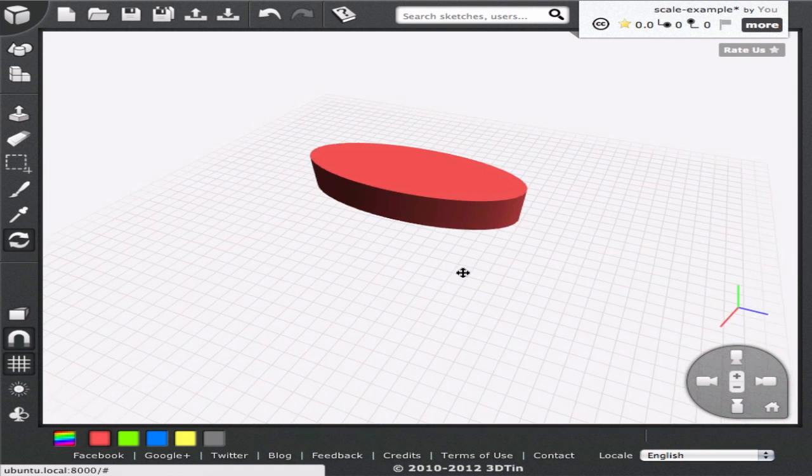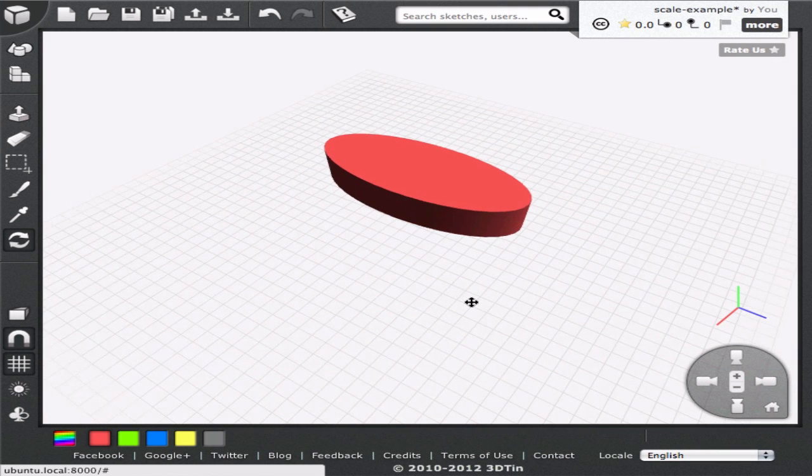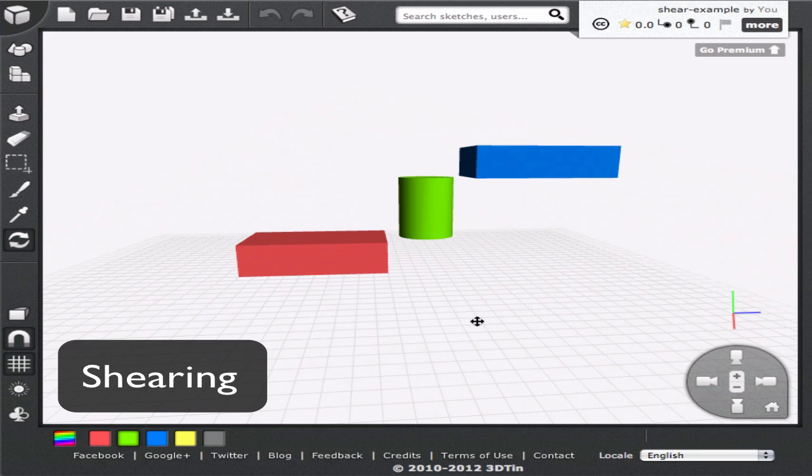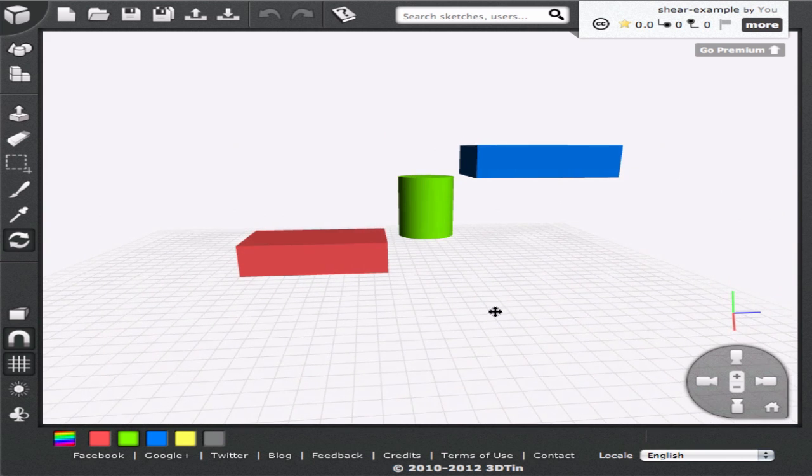Let's look at another transform, shearing. Shearing comes handy in specific applications. It allows us to skew a geometry sideways, while keeping the surfaces in the perpendicular direction flat.